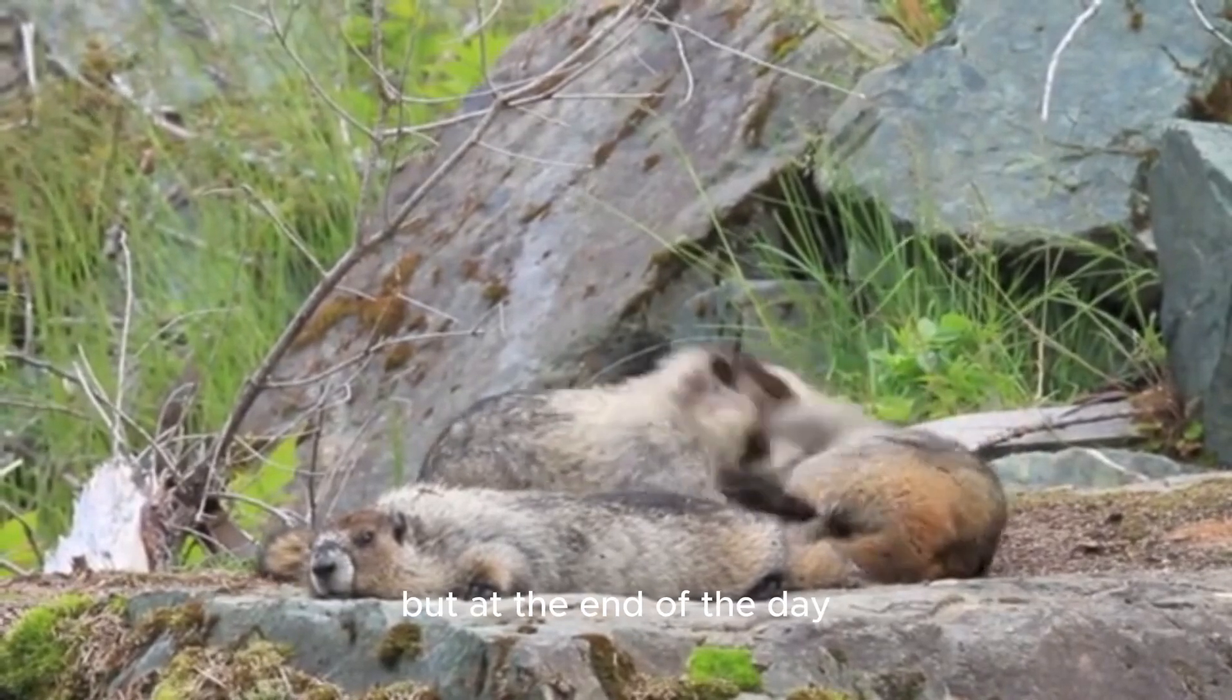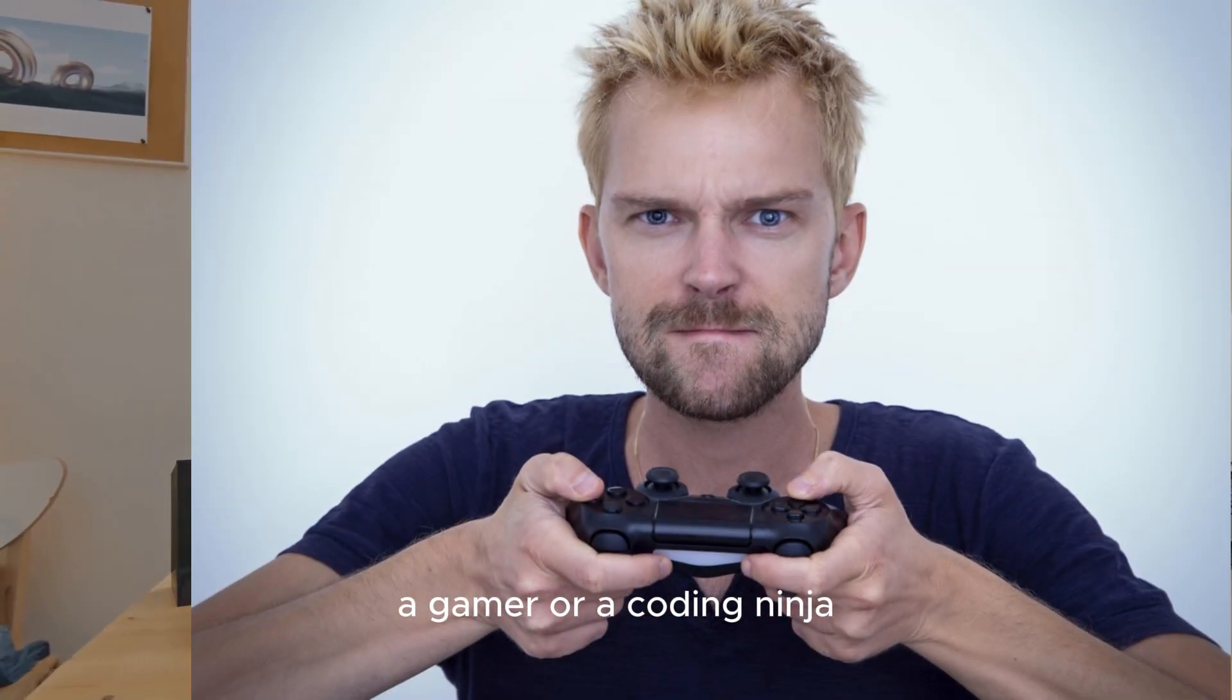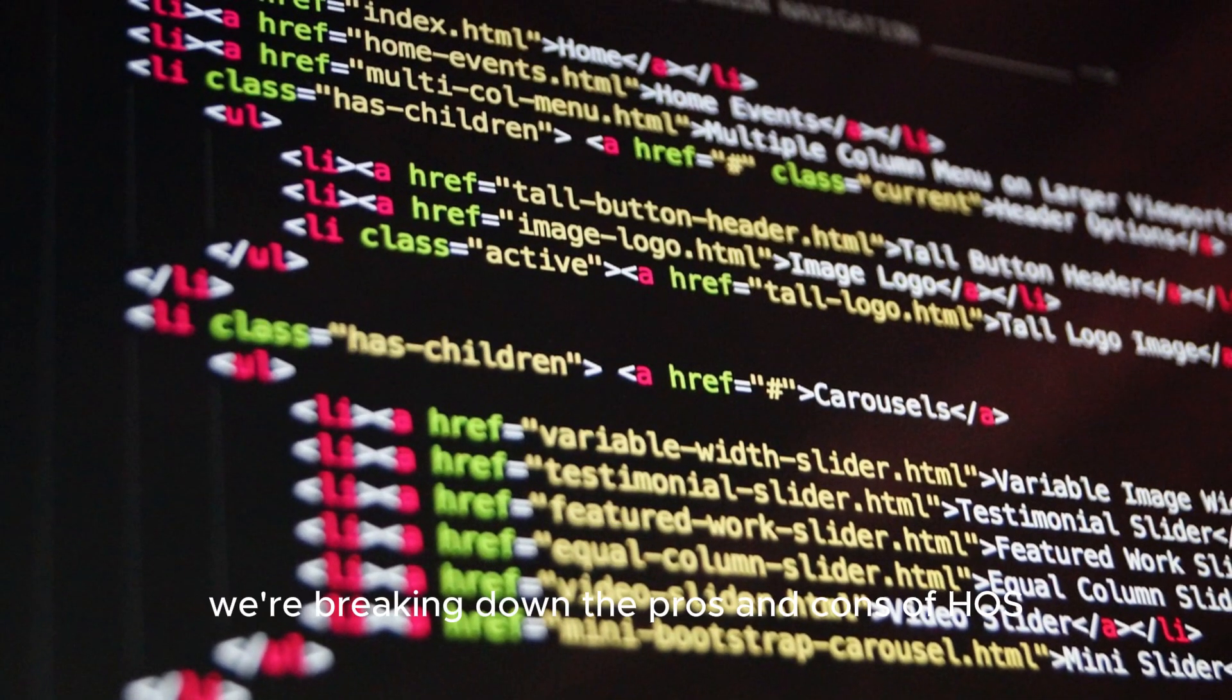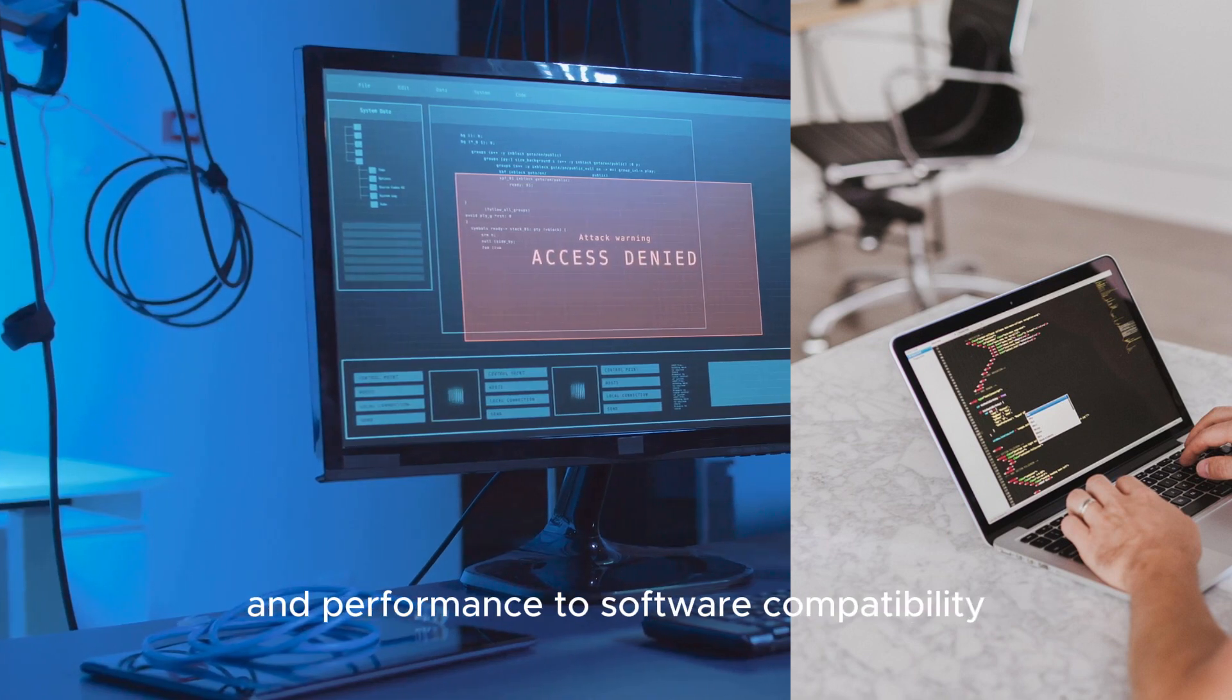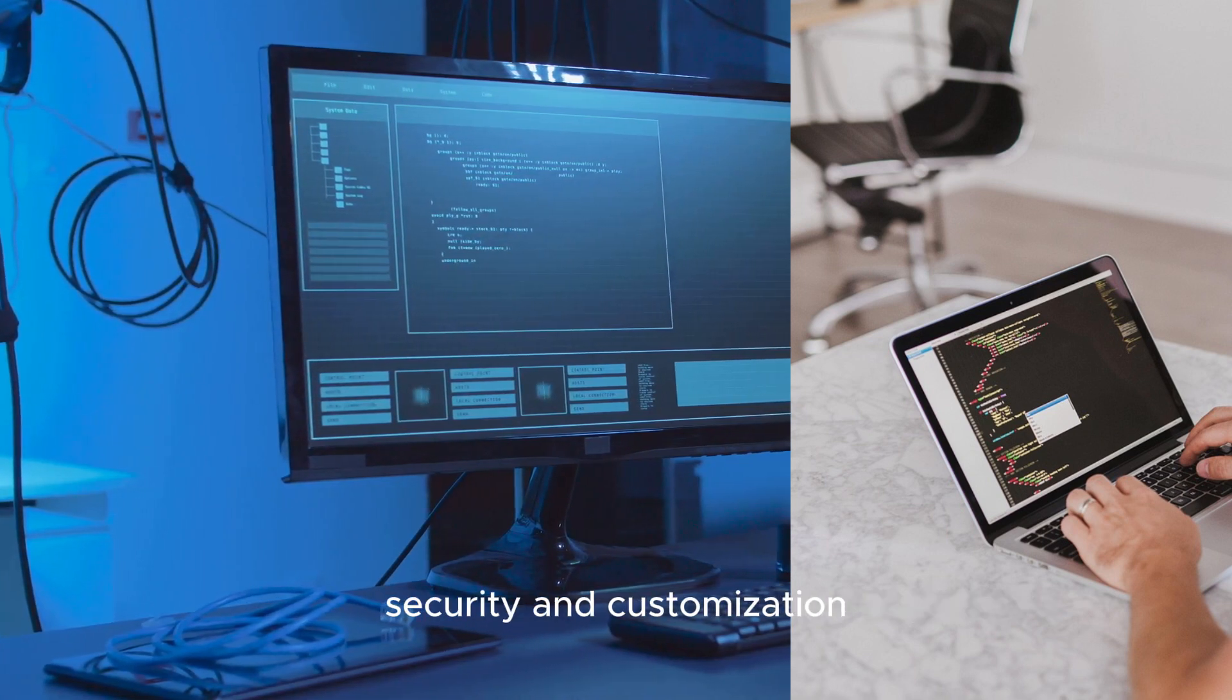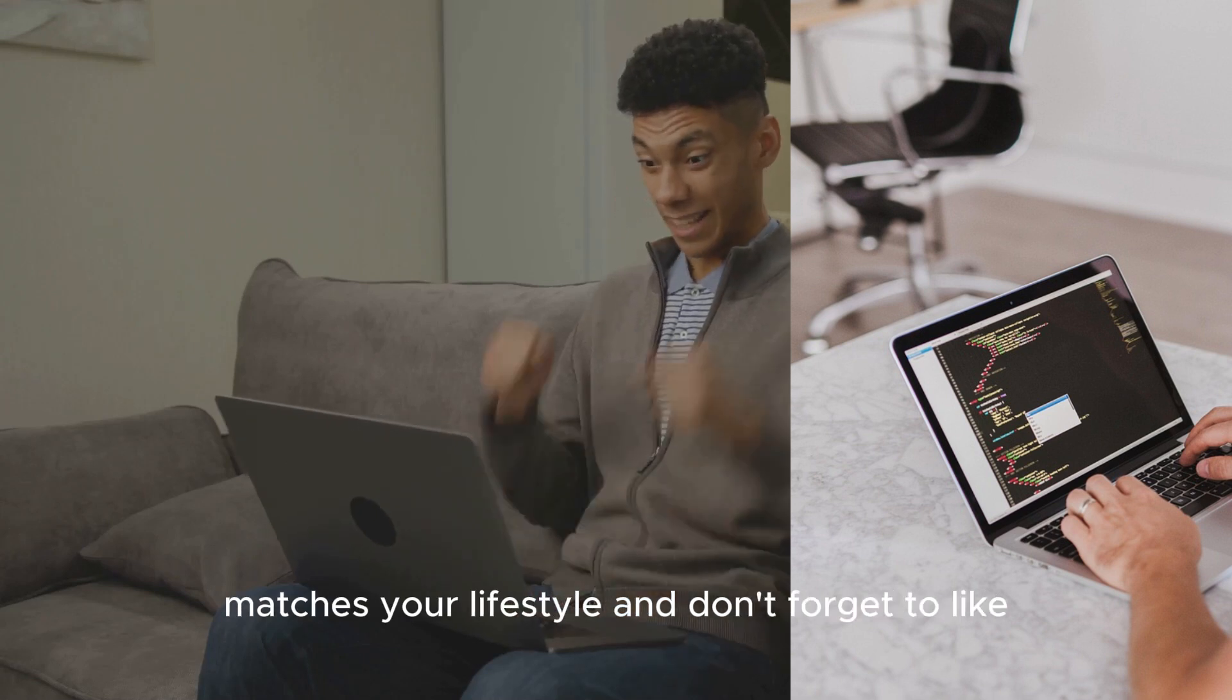But at the end of the day, which one is right for you? Whether you're a casual user, a gamer or a coding ninja, we're breaking down the pros and cons of each OS. We'll be looking at everything from user experience and performance to software compatibility, security and customization. Stick around till the end to find out which OS matches your lifestyle.